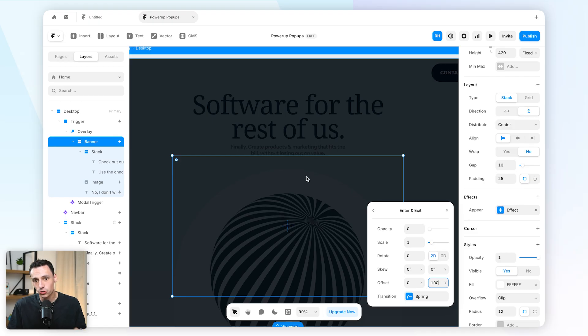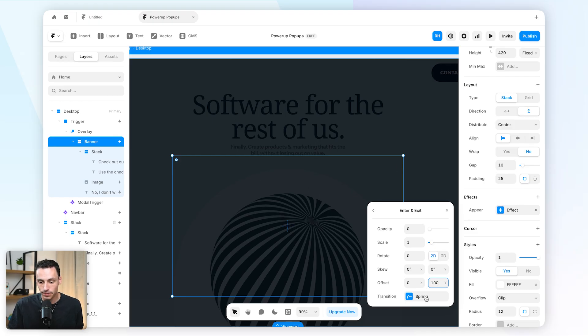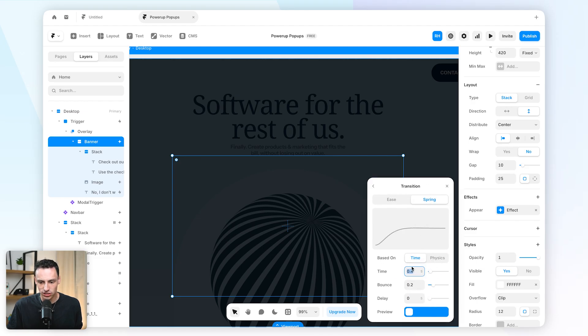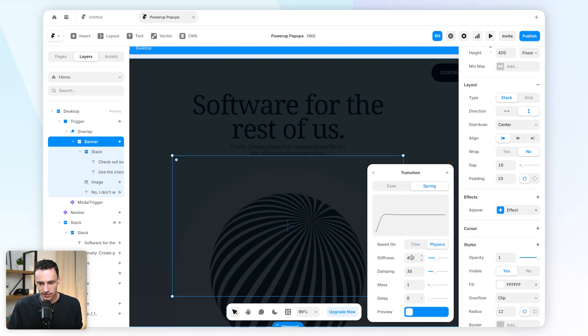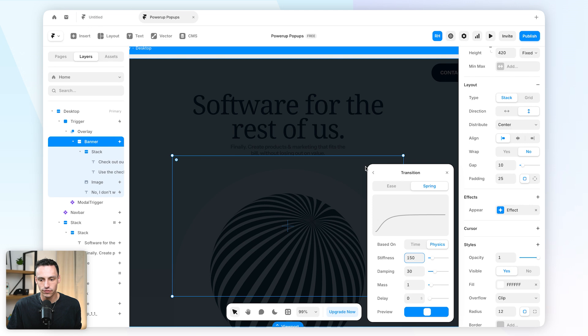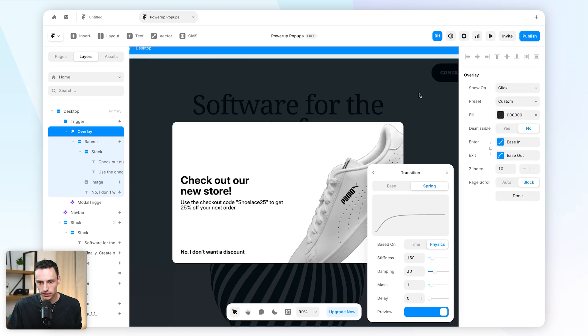So the initial state is going to be 100 pixels below where it ends up. And let's also add a transition in here, let's set the physics to have a stiffness of 150 pixels.